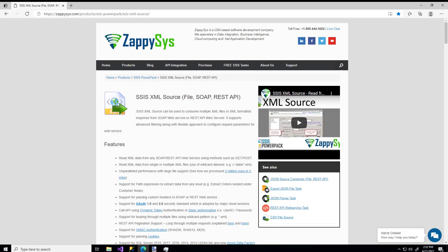Hello. Welcome to another instructional video brought to you by ZappySys. In this video, you'll see how easy it is to use a custom ZappySys component in SSIS to retrieve data that's in XML format and then load it into some target destination.